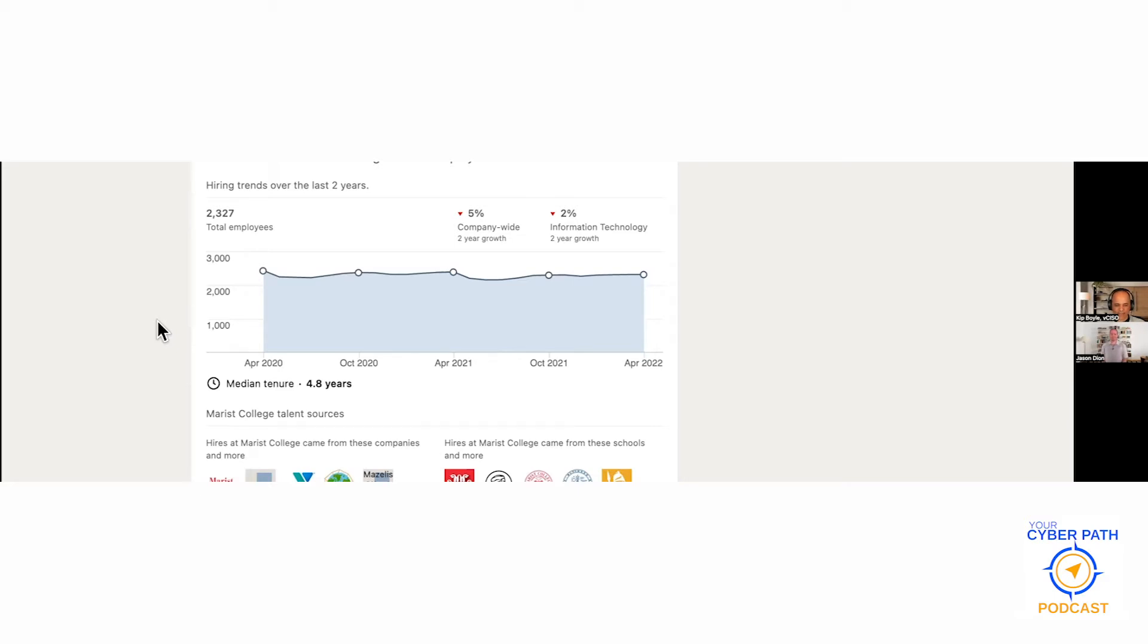With a median tenure of 4.8 years, this tells me this is a stagnant organization that is slowly decreasing in size and they have a pretty high tenure of people working there.